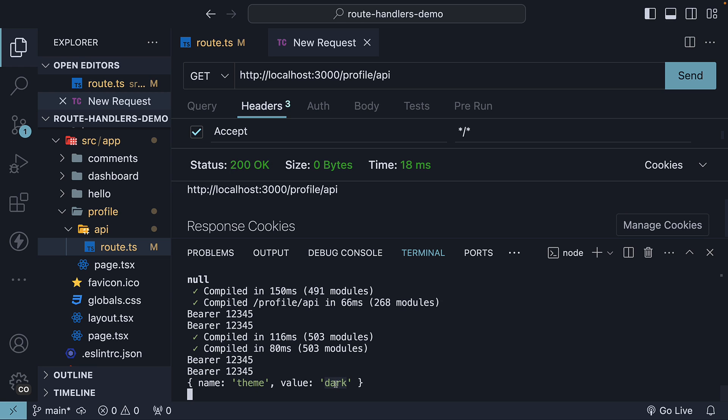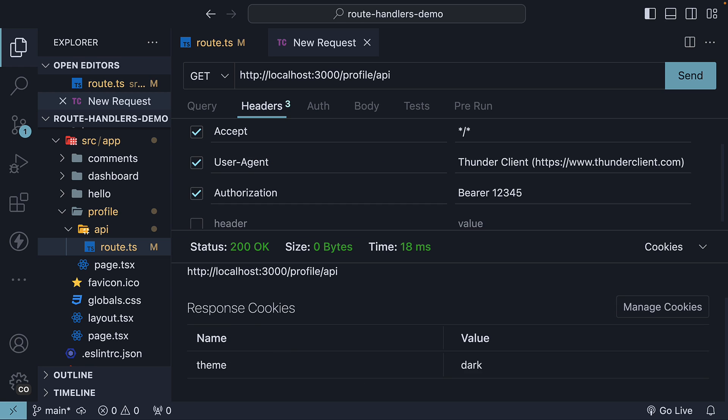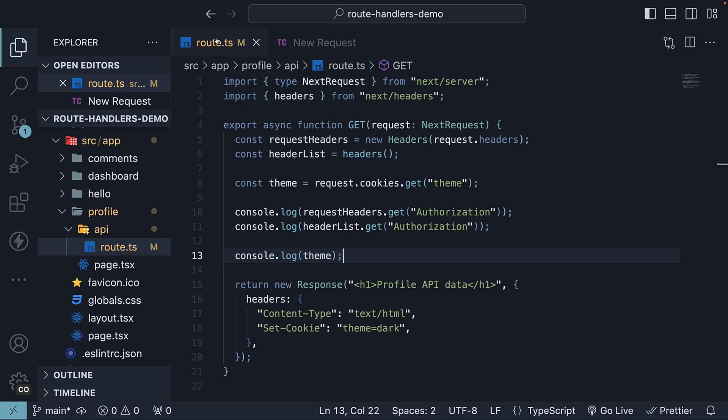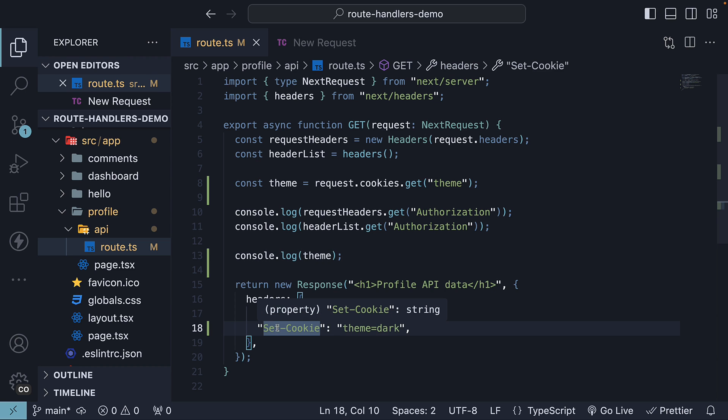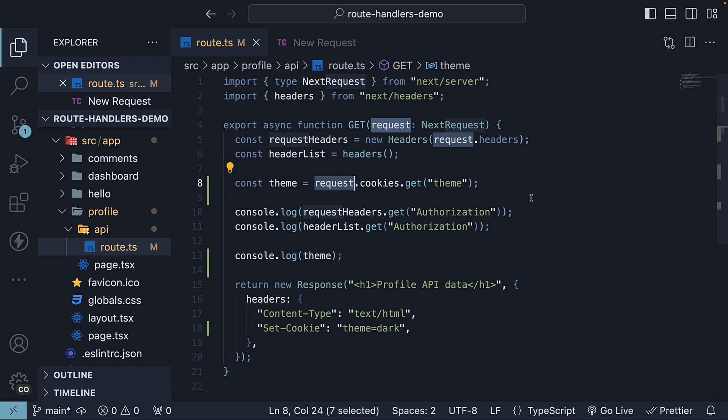Name is theme, value is dark. This is the first approach to set and get cookies in a route handler, using the setCookie header and the request object.